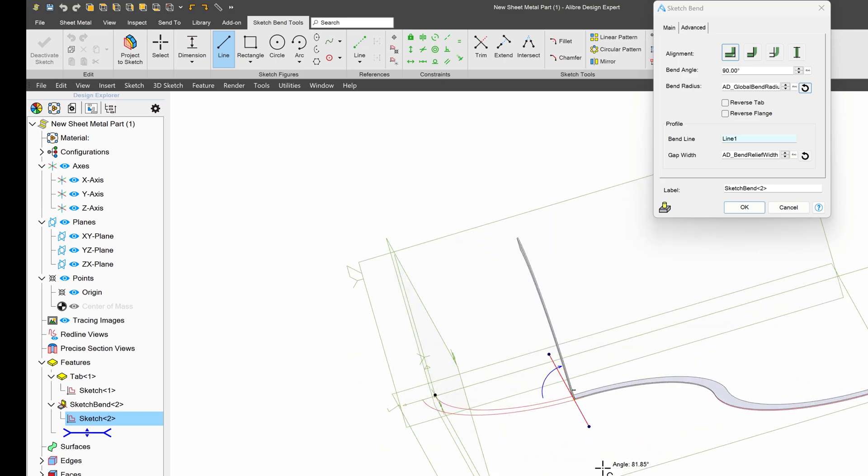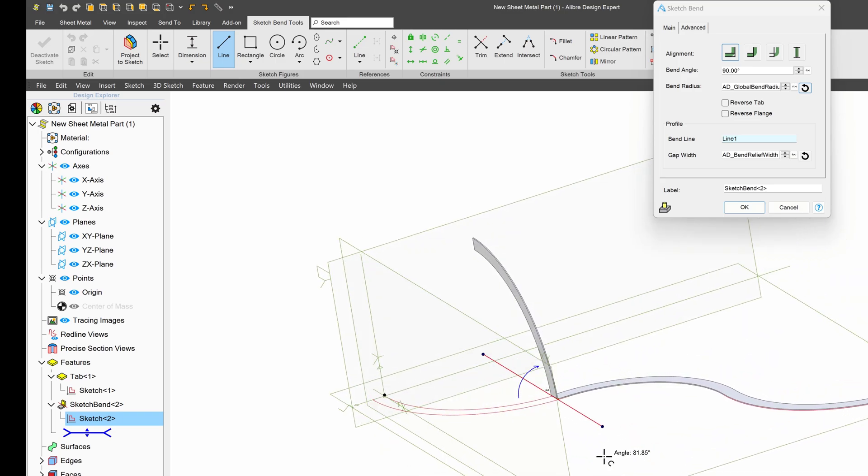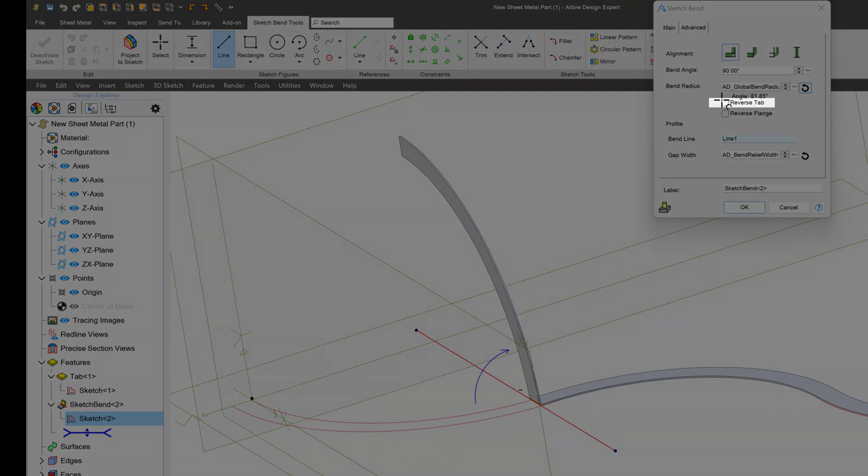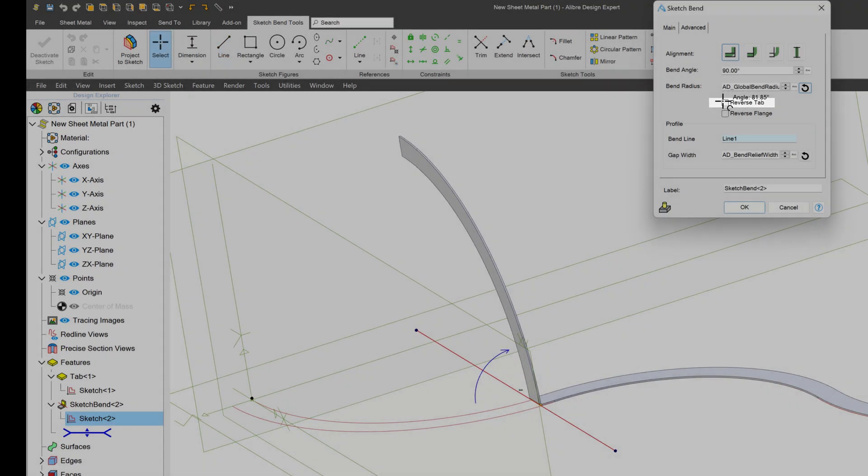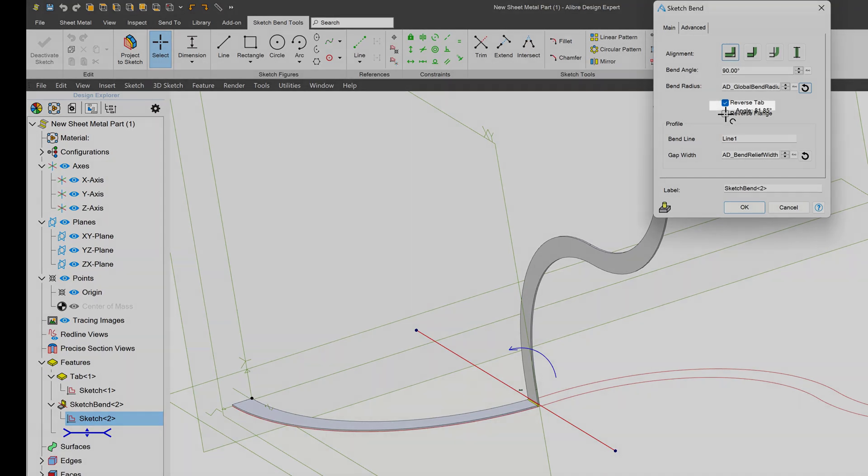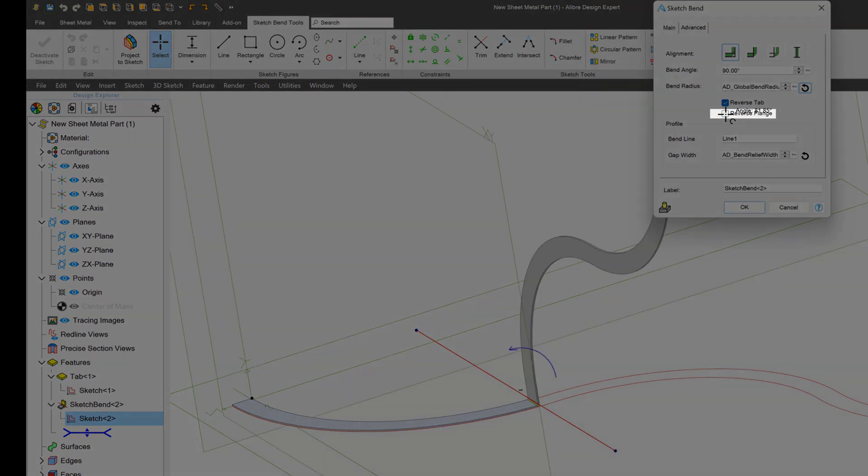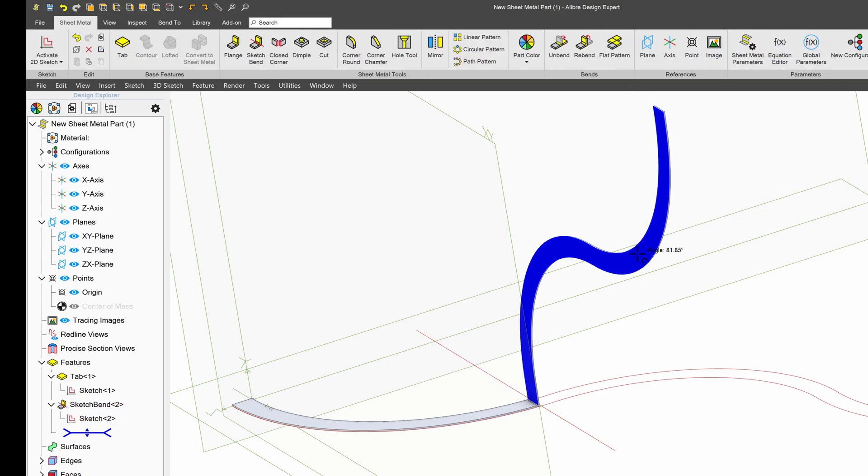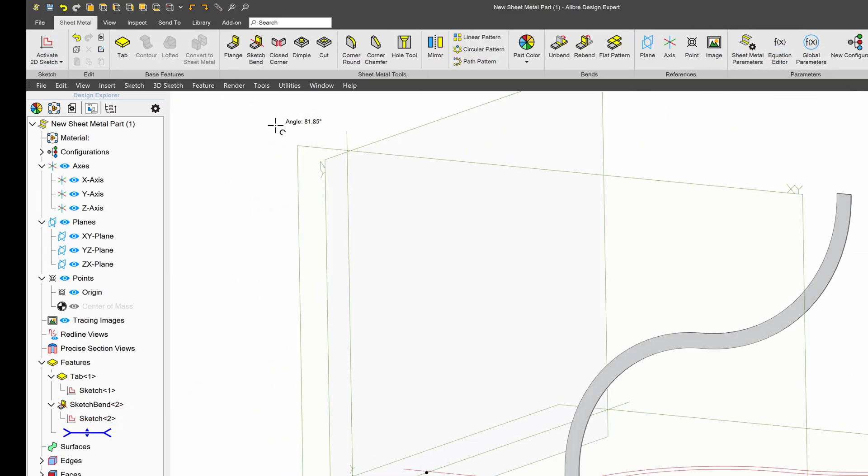And there we are. Now I have several options. I can reverse the tab, and that allows me to keep the other side flat. I can also reverse the flange if I wish to change my bend direction. I'll say OK to that.